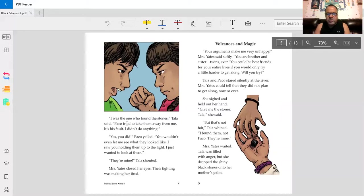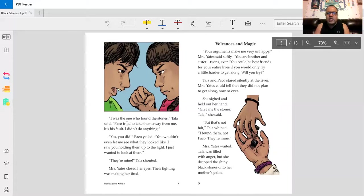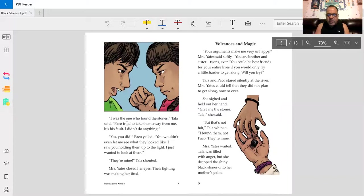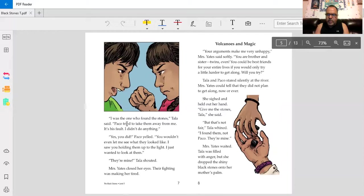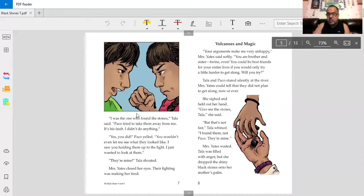She sighed and held out her hand. Give me the stones, Tala, she said. But that's not fair, Tala whined. I found them. Not Baco, they're mine. Mrs. Yates waited. Tala was filled with anger, but she dropped the shiny black stones onto her mother's palm. Even though she was angry, she did as she was told. Good for Tala.